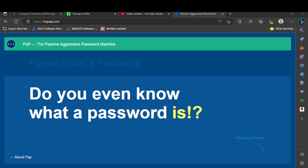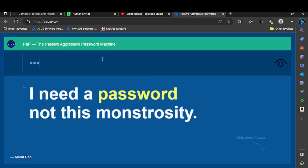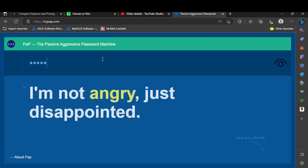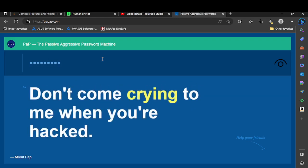Okay guys, today I'm going to be trying the passive aggressive password machine. Why am I trying this? Okay let's see, let's try 'subscribe'. Don't come crying to me when you...